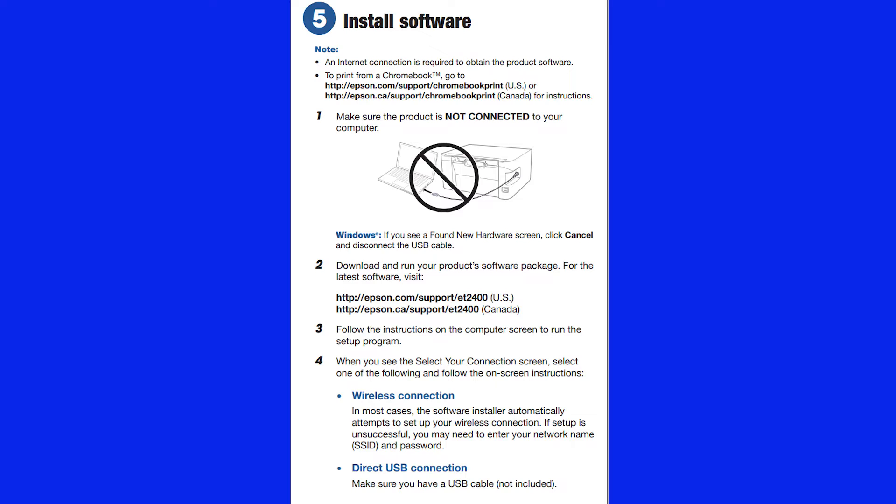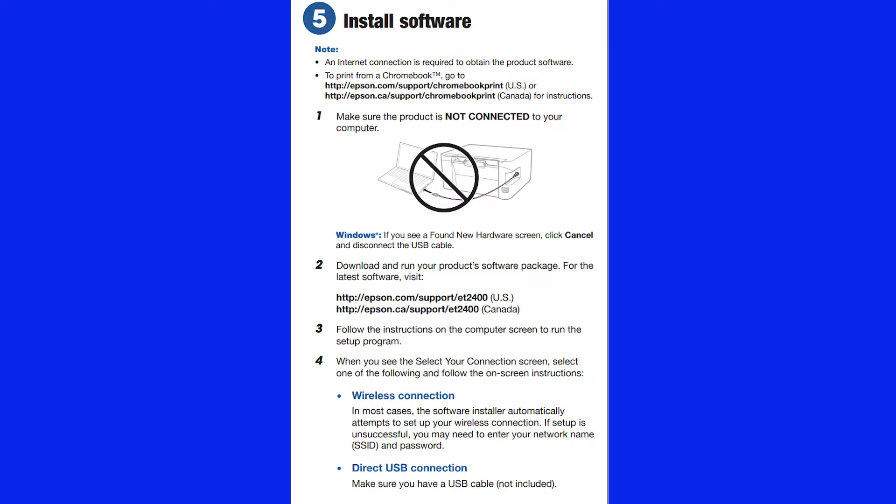At the top, it notes a few important things. You need an internet connection to obtain the software, and if you are using a Chromebook, you need to go to the listed website, which is different than if you're using a PC or a Mac. If you have already connected your printer via USB to your computer, unplug it before moving forward.